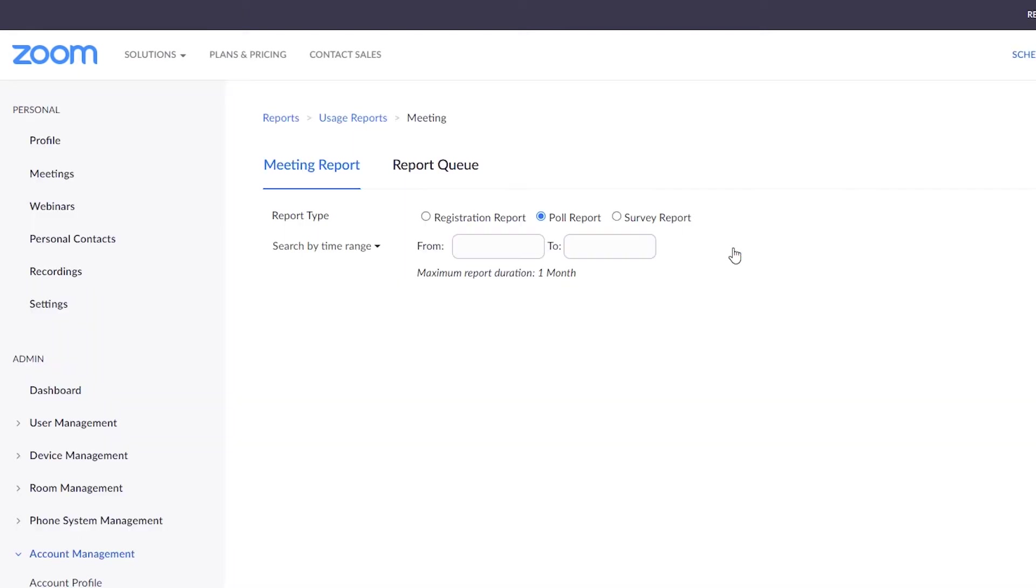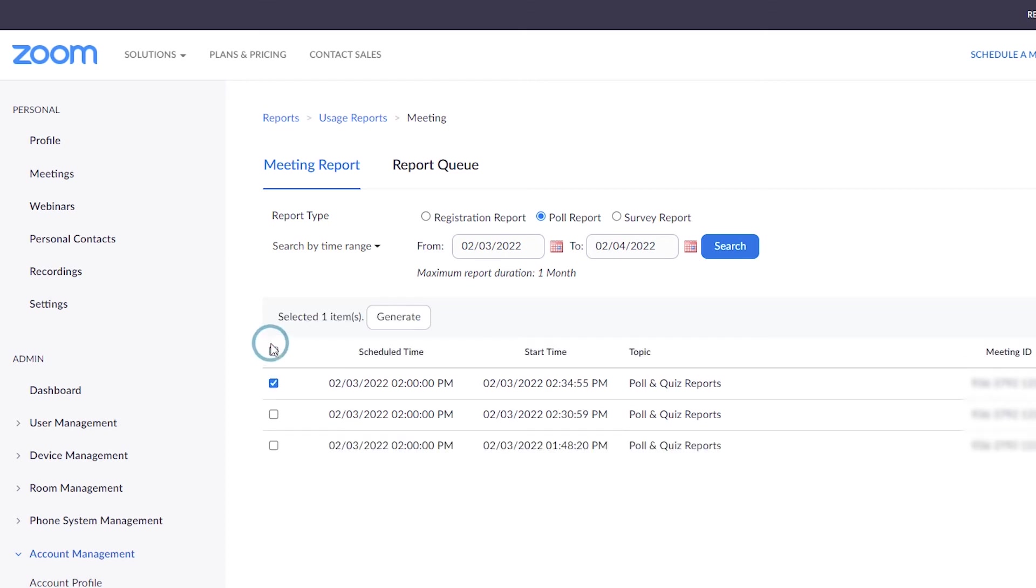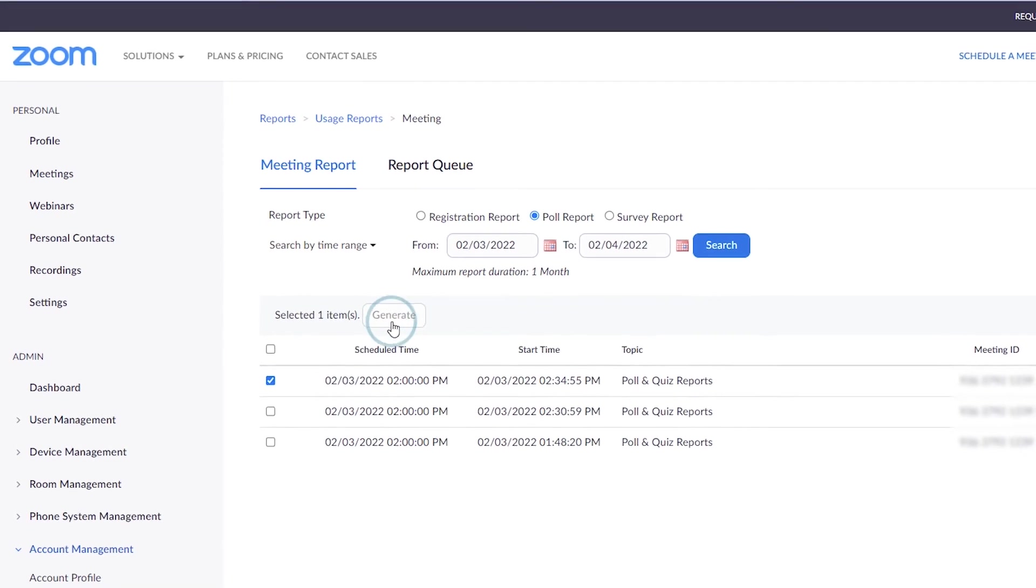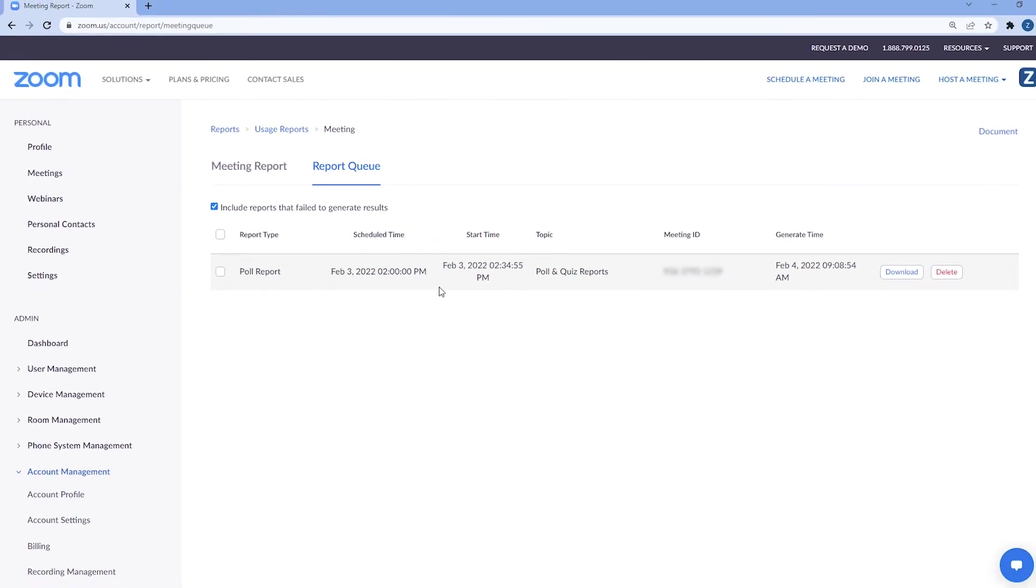Select the correct meeting the poll was created in. Click generate. The poll can take some time to generate. Once ready, click download.